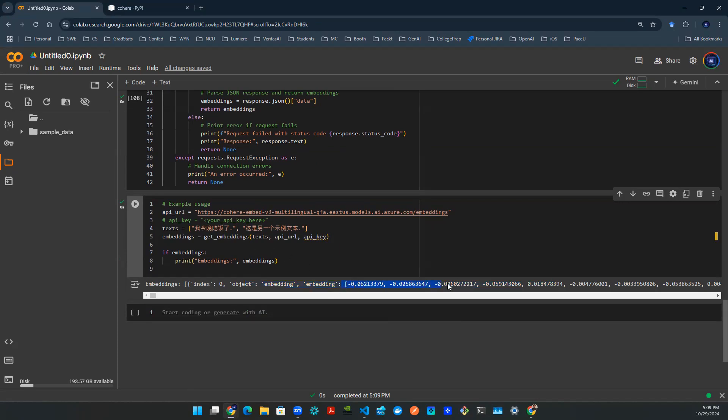And you can call these arrays of vector representation as a simple vector database, because it's the vector representation of this document of these two sentences, which is a small database. So now that we know this thing is working, let's try to create some sort of user query.